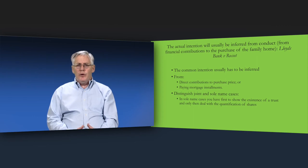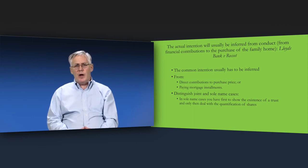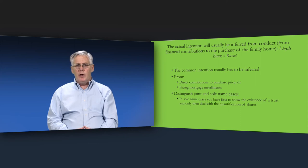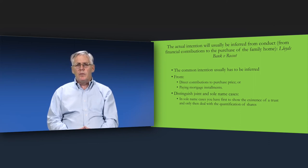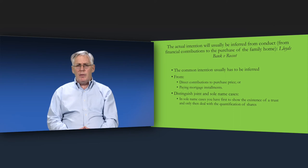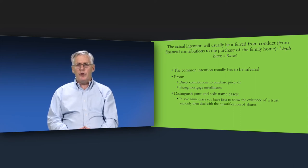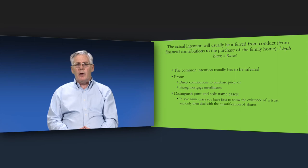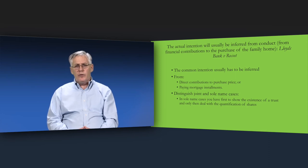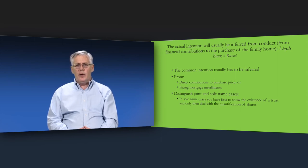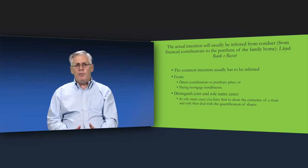Lord Bridge's judgment in Lloyds Bank v Rosset also emphasised the need to distinguish between joint name cases and sole name cases. Where the legal title to the family home was in the couple's joint names, it could be assumed that they were co-owners and the only question concerned the size of their respective shares.